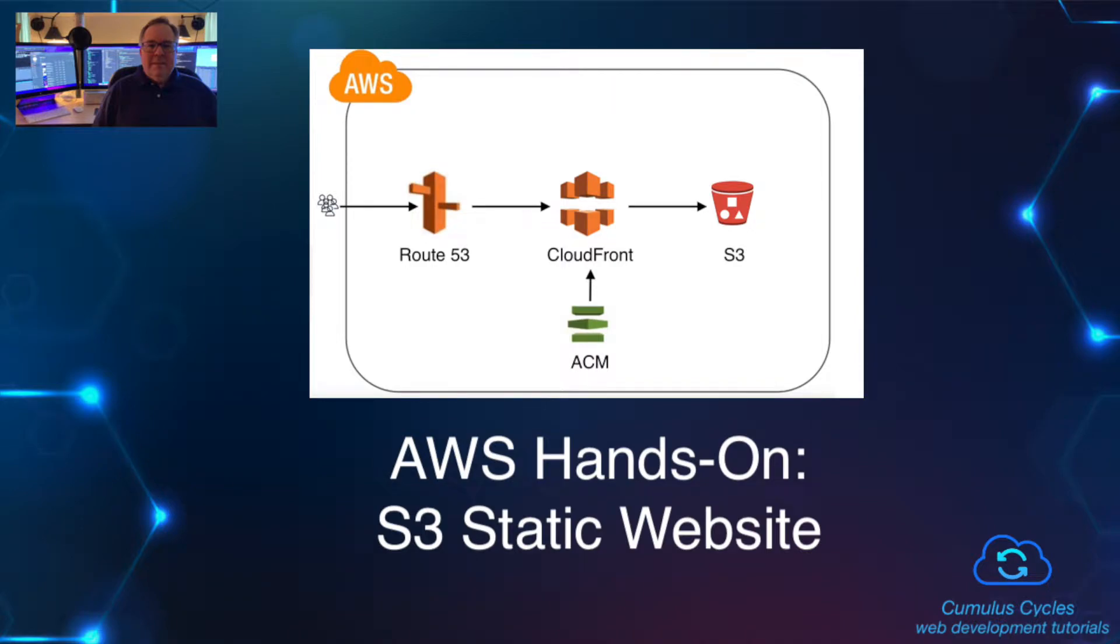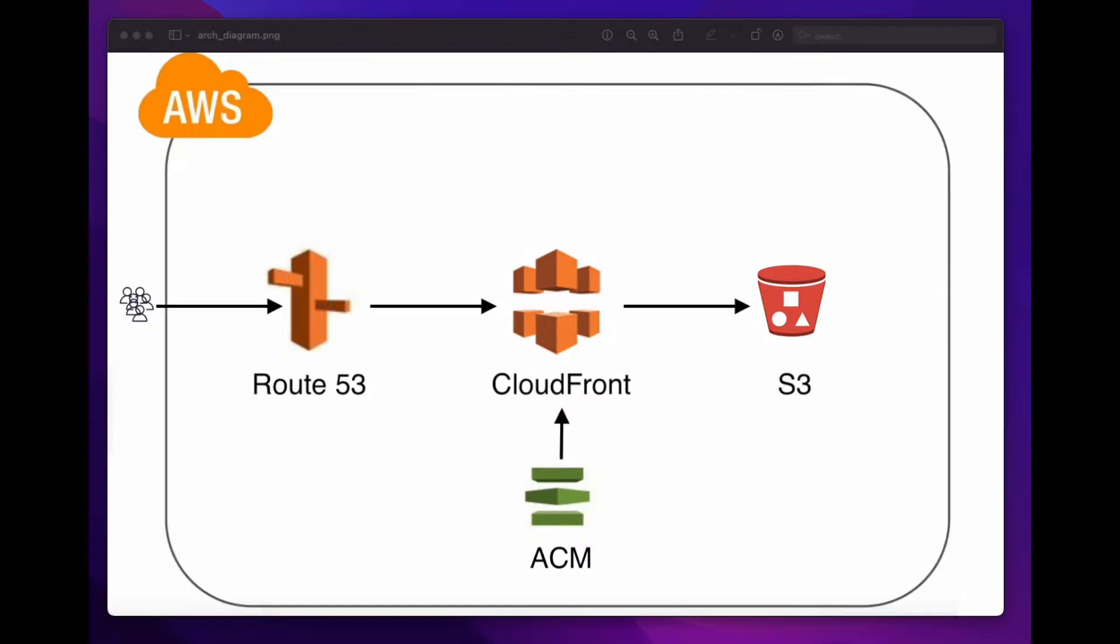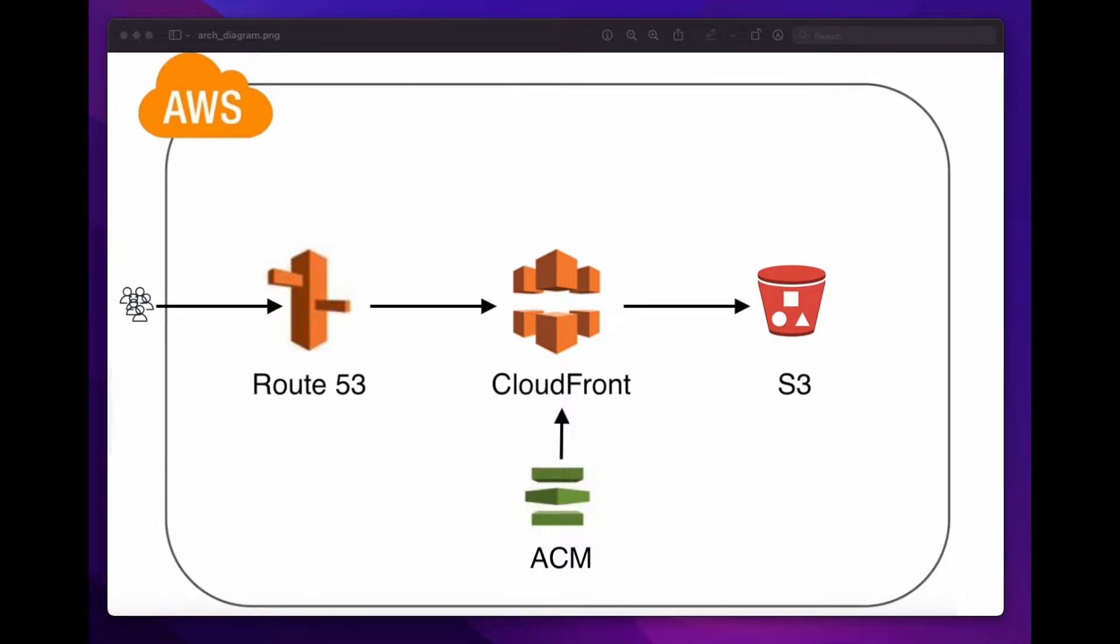Hi, I'm Rob Frenette, and I'd like to welcome you to the first video in my AWS Hands-On Playlist, where I'll walk you through hosting a static website in S3, fronted by a CloudFront distribution with an origin access identity and SSL certificate accessed via a custom Route 53 domain.